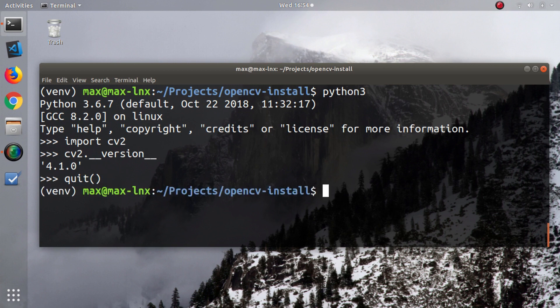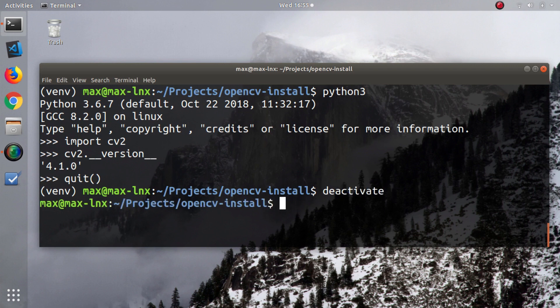Okay, I just quit the Python shell. To deactivate the virtual environment, you simply type deactivate. Remember, whatever was installed in the virtual environment won't exist outside it. I hope this was helpful. Thank you for watching.